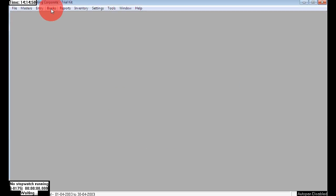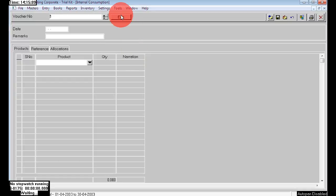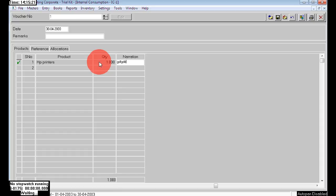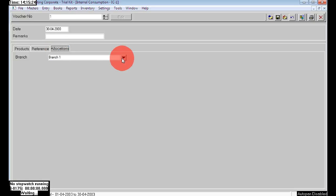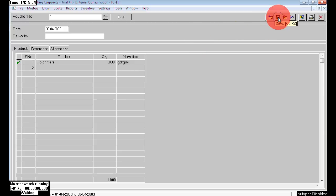Next I will show you Entry > Inventory > Internal Consumption. This is used when goods are damaged or transferred from one location to another. Here I chose HP Printers, quantity 1. You can write a note like 'damaged.' Here I'm choosing the second branch — it has 100 numbers remaining — and 1 number of stock is damaged, so I'm entering 1 number and saving.